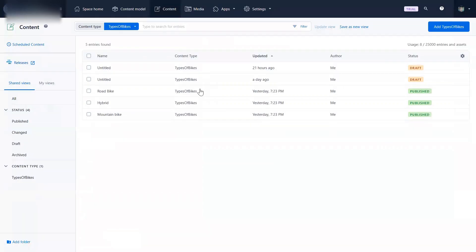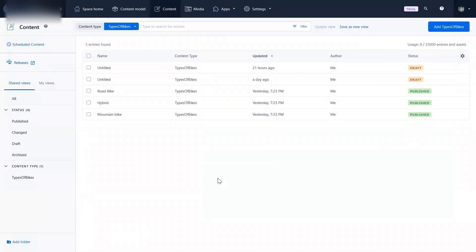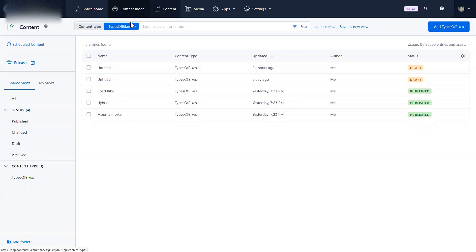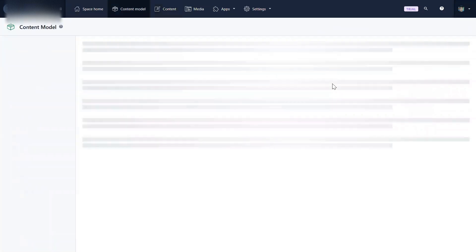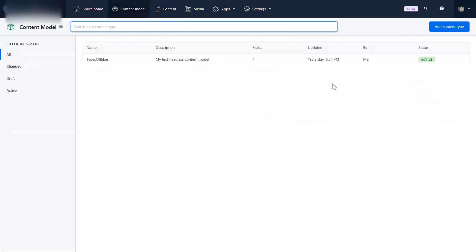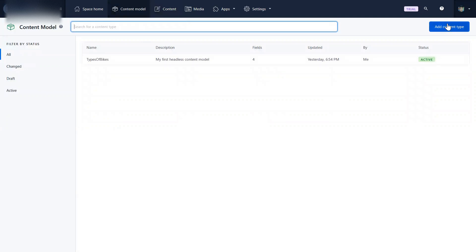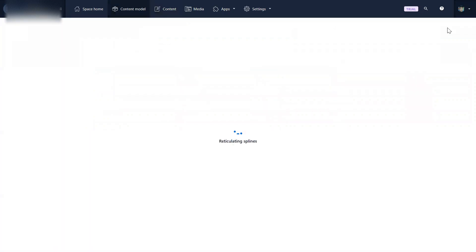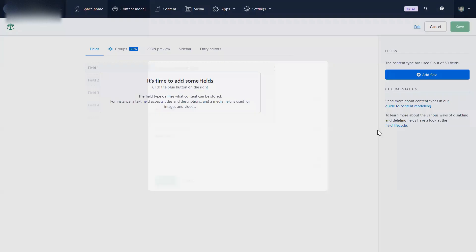So I signed up, I logged into Contentful, and first of all I'm donning the hat of an architect and I am creating a content model. I go here and I create a content type and I added here type of bike.